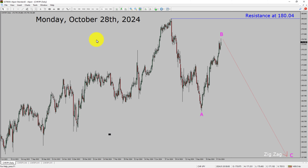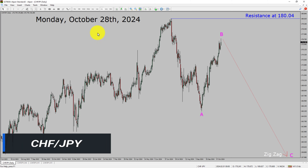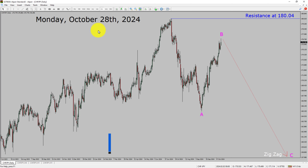I am going to analyze the CHFJPY currency pair. Let us start with an Elliott Wave Analysis from higher to lower timeframes.